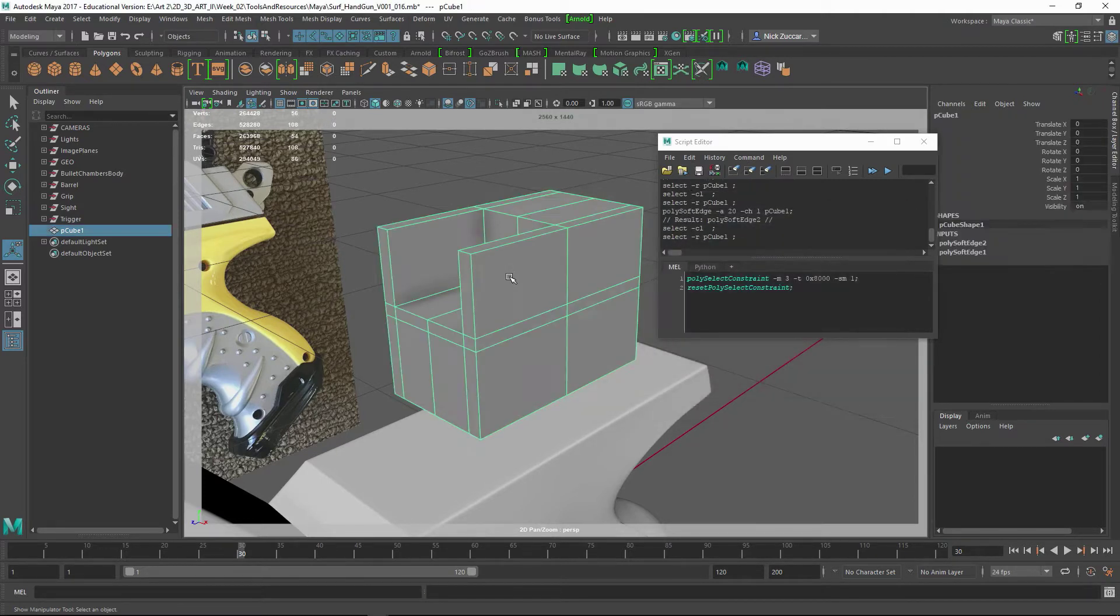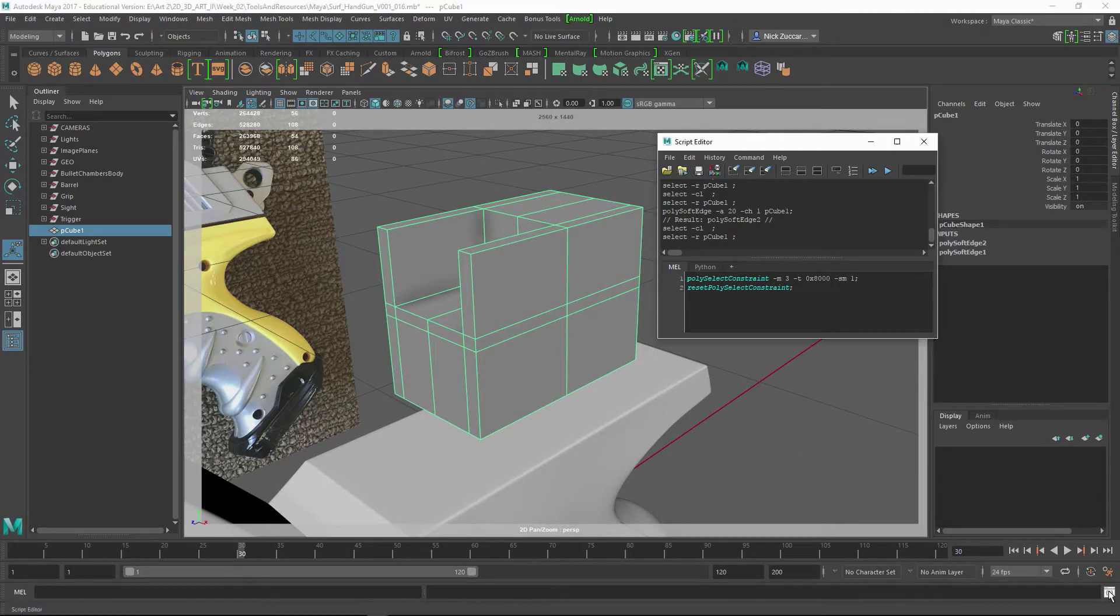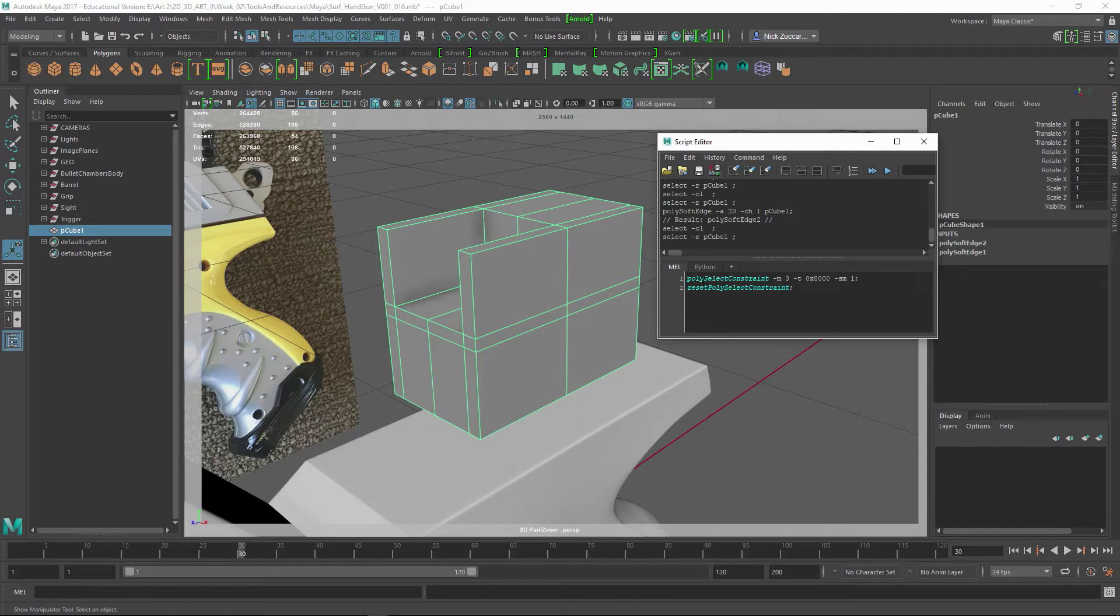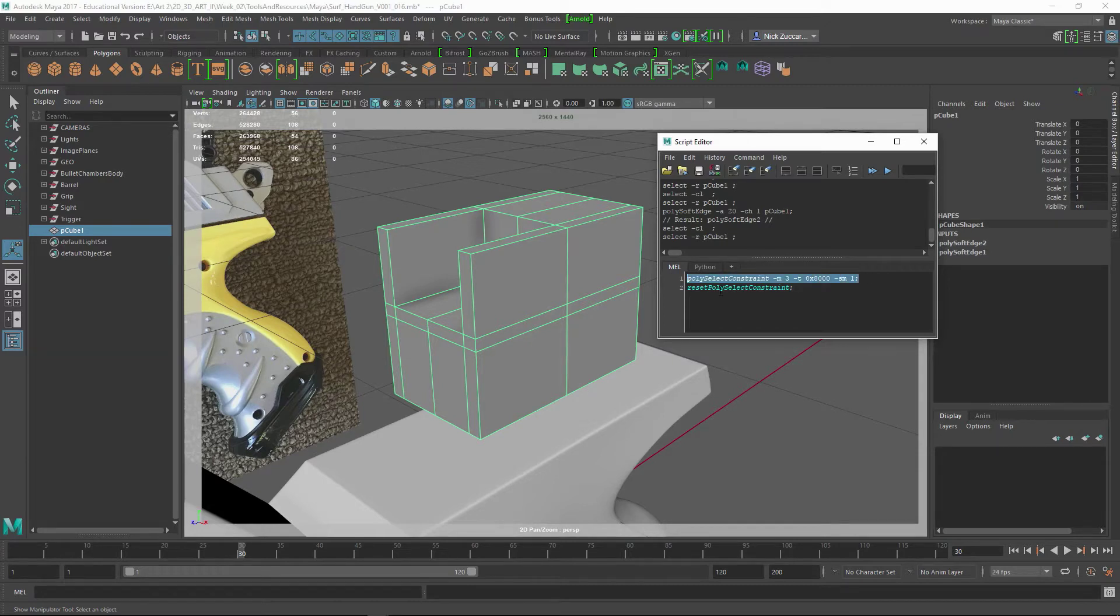If we select this, and go to the Script Editor, you can open up the script editor here. If you type in this command, you can see what it says: polySelectConstraint -m 3 -t 0x8000 -sm 1, and then this colon here.